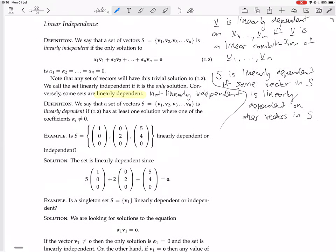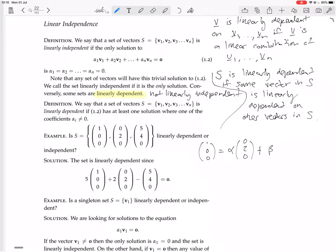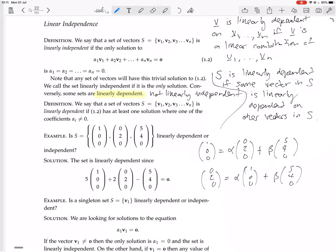For example, let's look at this concrete example. If we want to decide whether this set S is dependent or independent, we want to know: is this vector a linear combination of these two vectors, or is this vector a linear combination of those two vectors, or is this vector a linear combination of those two vectors? That's three equations to check. We'd write down: is (1,0,0) equal to alpha times (0,2,0) plus beta times (5,4,0)? Then is (0,2,0) equal to alpha times (1,0,0) plus beta times (5,4,0)? And then a third equation with (5,4,0) as the subject. Each one we'd try to solve for alpha and beta. If one worked, we'd know it's dependent; if none worked, we'd know it's independent. That's a hassle.